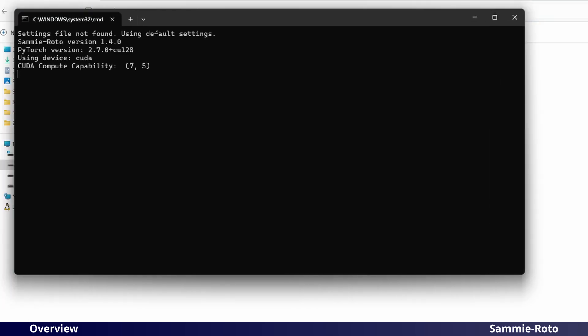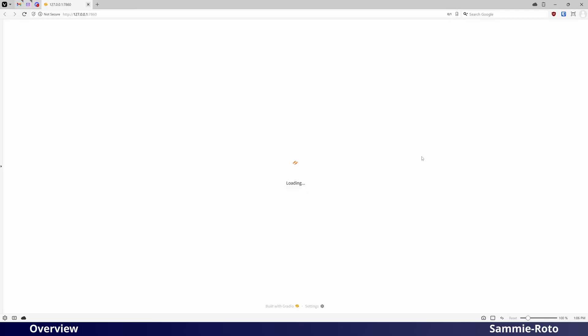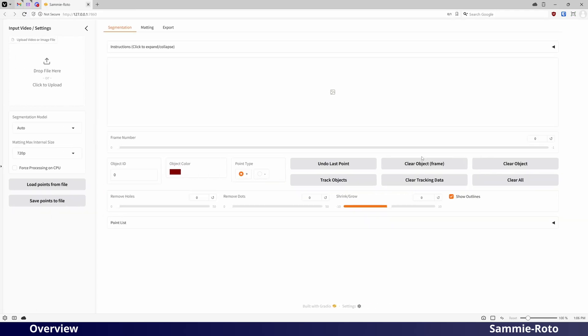A terminal window will open and then a browser window will open to display the interface. Note that if you close the terminal window, this will stop the application. On some Windows 11 systems, there may be a delay of one to two minutes at launch while it scans the application files.